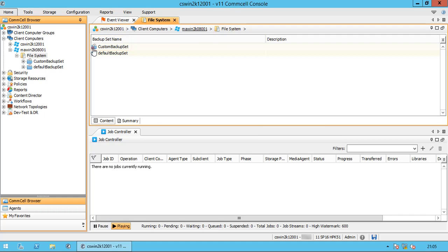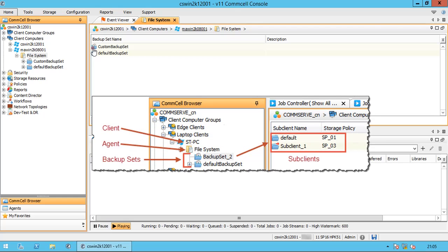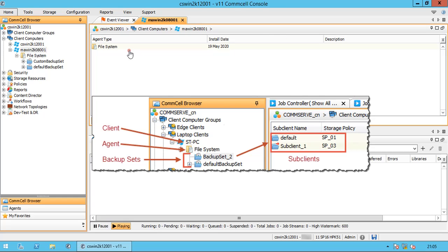Why a custom backup set? You can backup the same data on a client computer more than once, which means you can make multiple copies of the same data. This helps manage data sets independently on the client. For example, suppose you have frequently modified project files that require frequent backups compared to other data which can be backed up less frequently. In this case, the default backup set and subclient can perform the less frequent backups of the entire drive or volume. For the more frequent backup of frequently modified project files, you would create and configure a user-defined backup set and subclient.